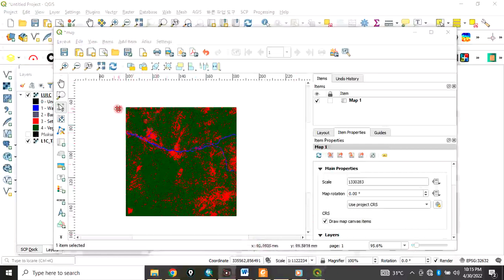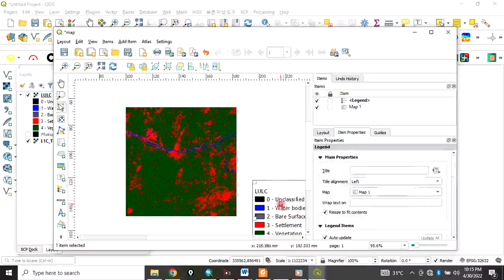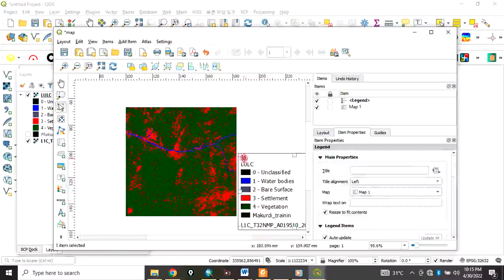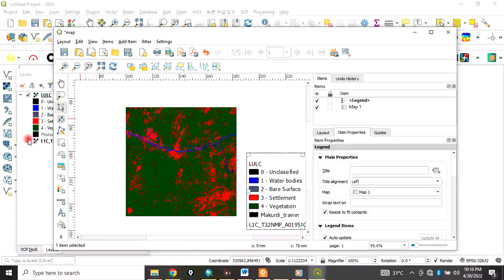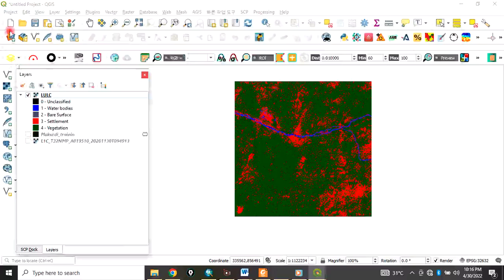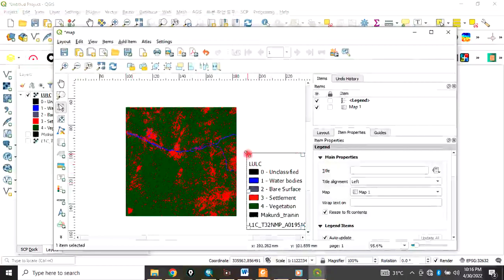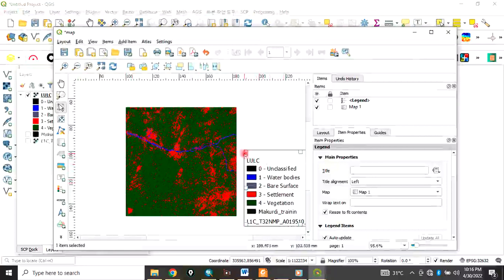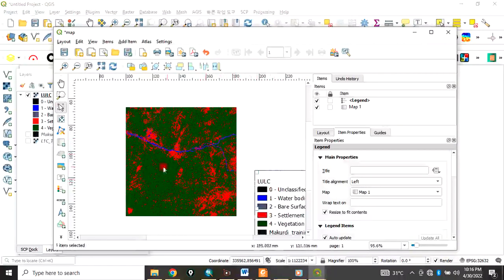This is the map in your layout. From here you can add other elements. To add a legend, click the Add Legend button and drag it onto the layout. You can resize the legend as needed. You can also add other elements like a north arrow and a scale bar — click and drag to place them on the layout.